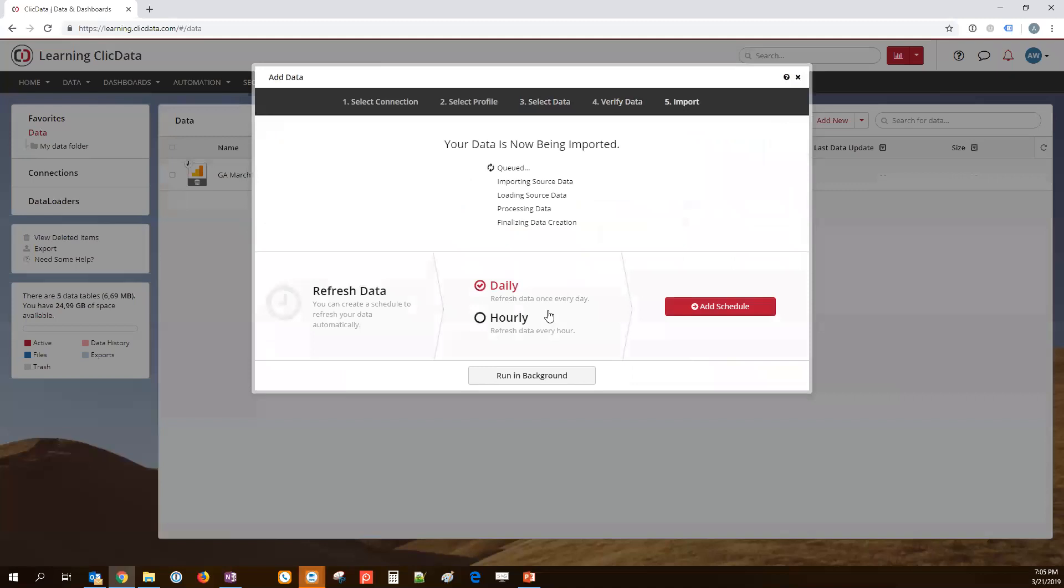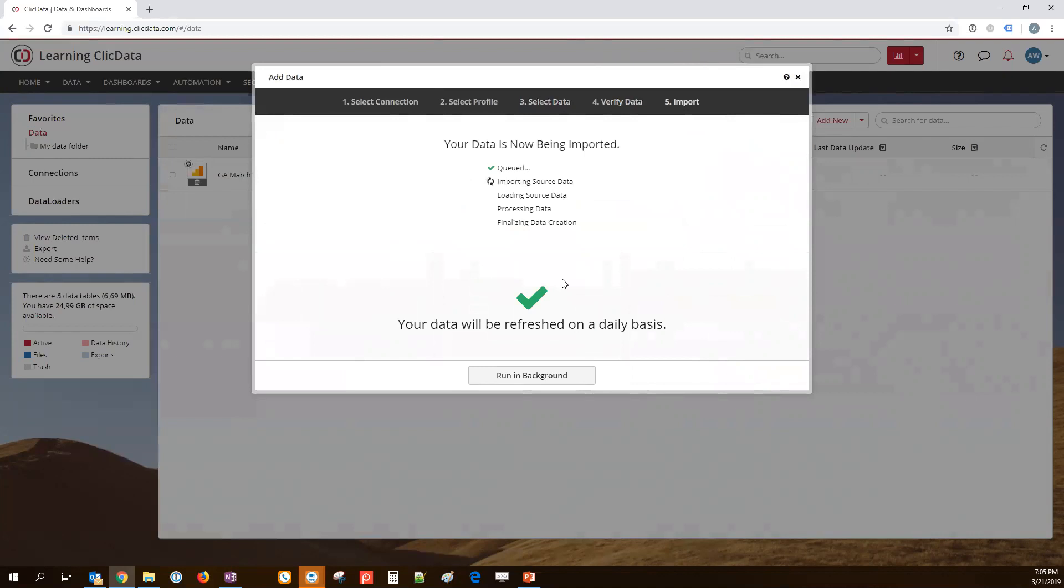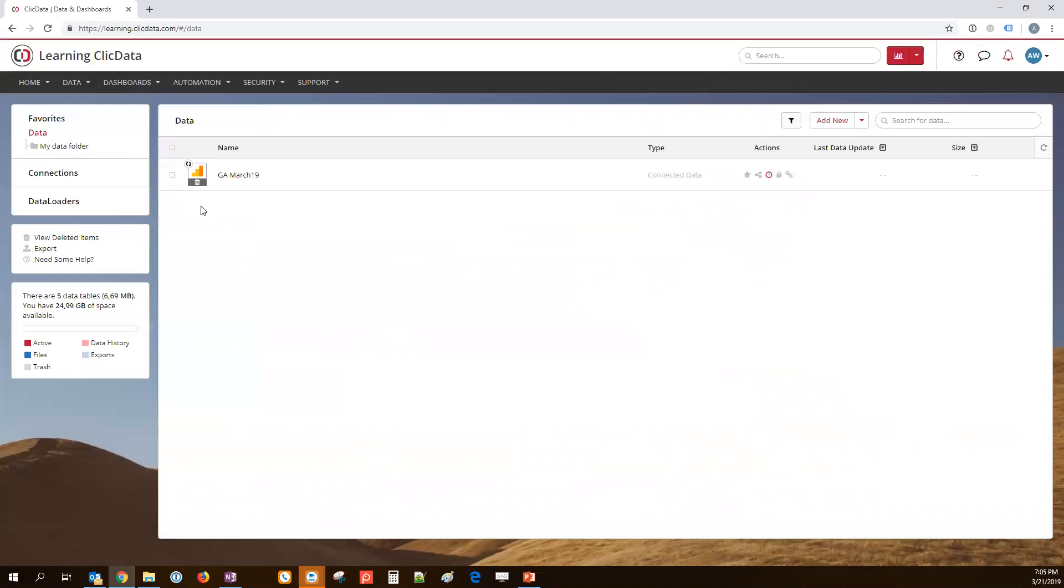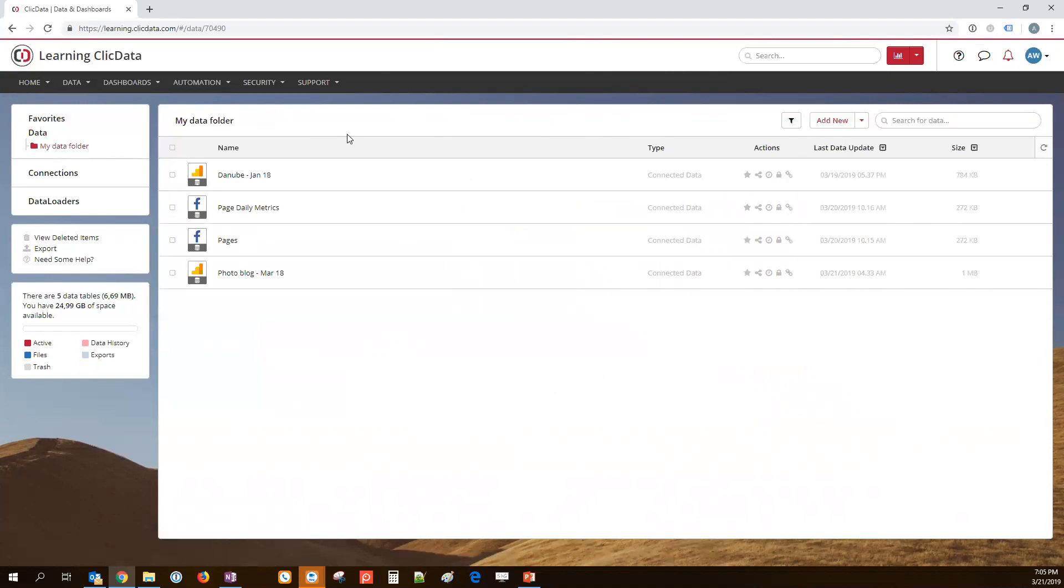We can then click on Next and the importing is starting. From here, you can actually also schedule a refresh, an automated refresh. So, if I push this button here, my data set will be refreshed on a daily basis, which is what I need here because I'm looking at daily data. I'm going to run this in background. And as you can see, it's loading now.